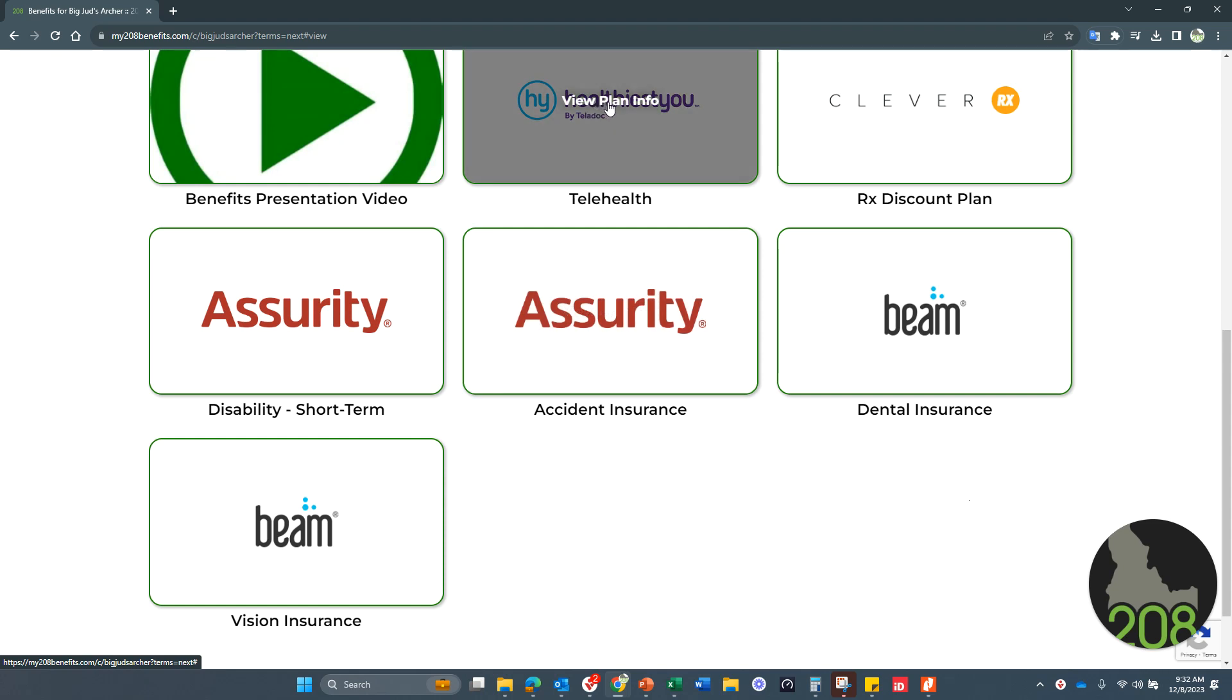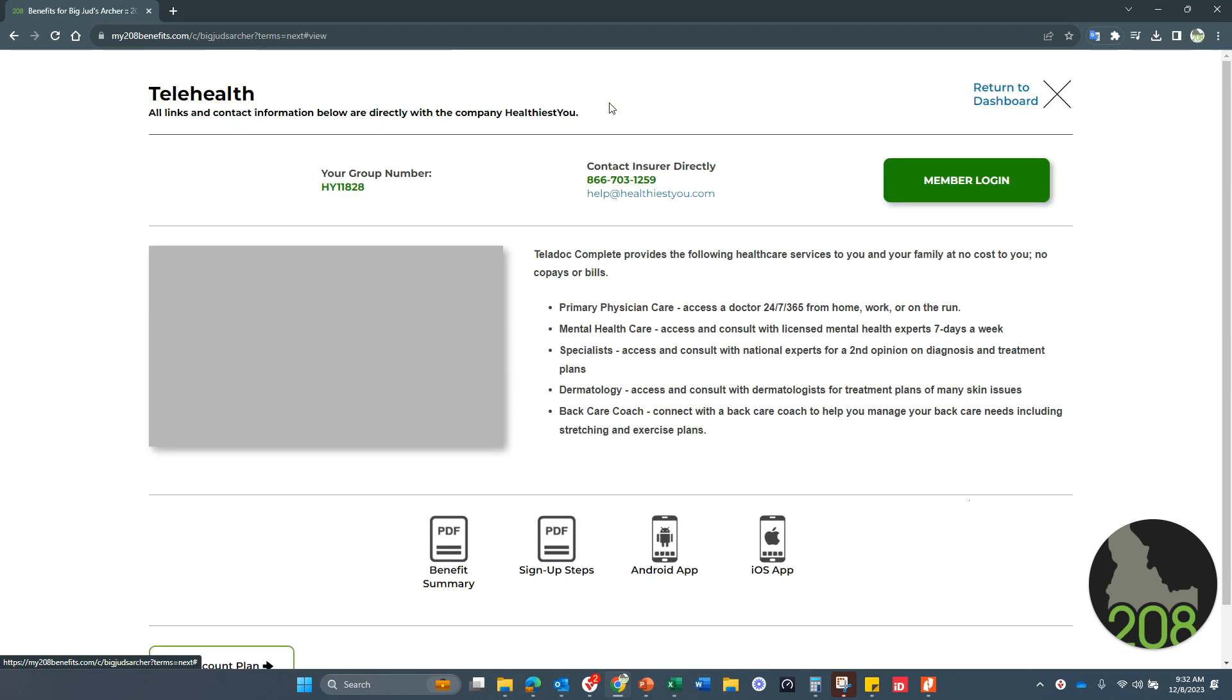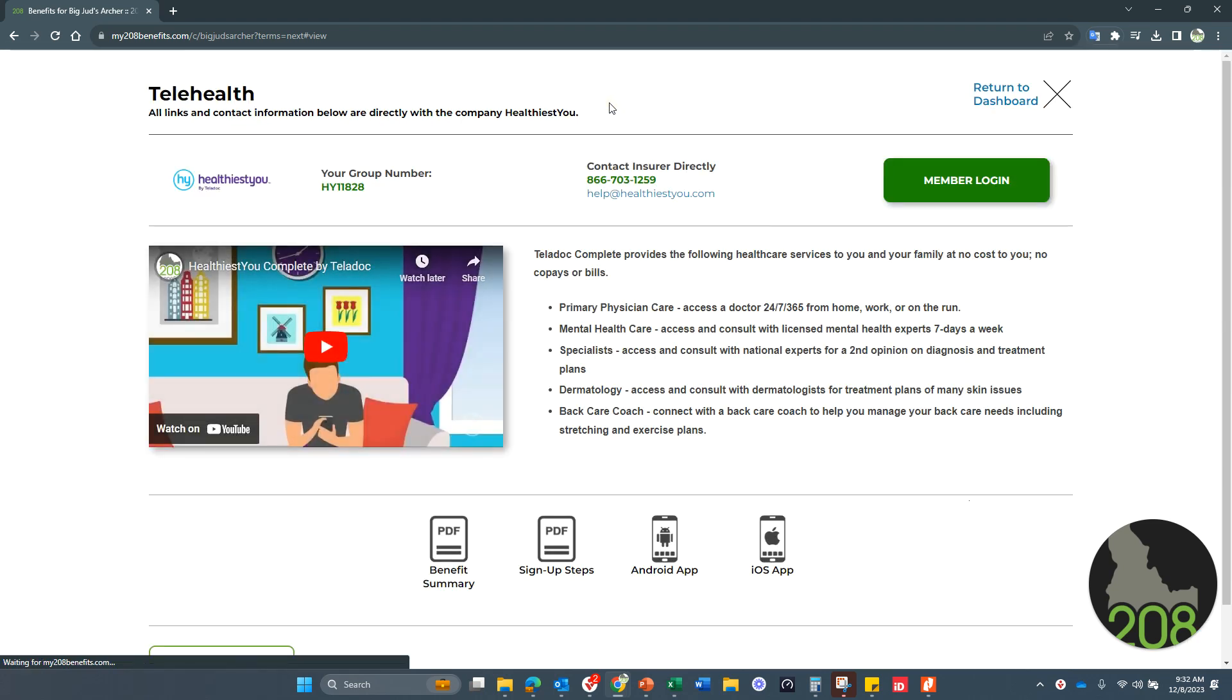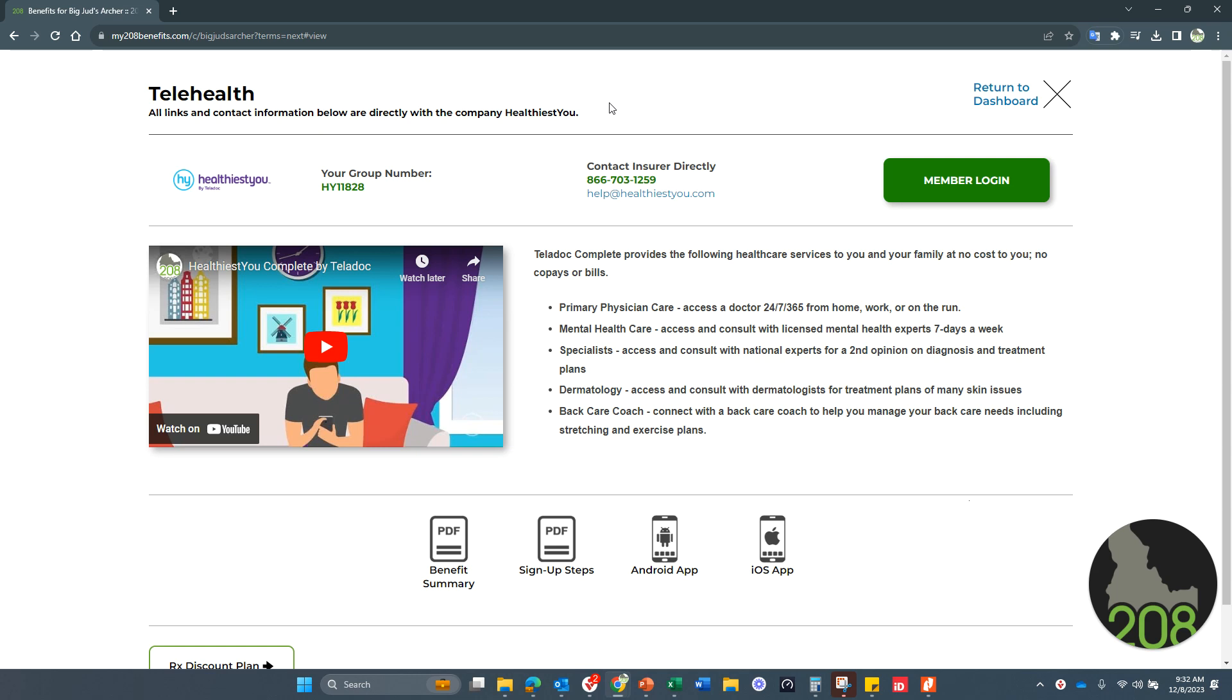As an example, your telehealth benefit provides you and your family members unlimited free doctor's visits via the telehealth portal. So definitely do take advantage of that. Don't spend time driving to or spending money for doctor's visits that can be managed right here with the telehealth app.